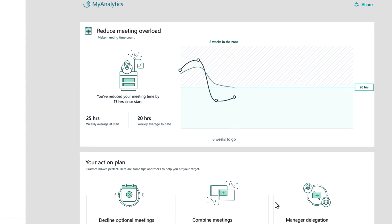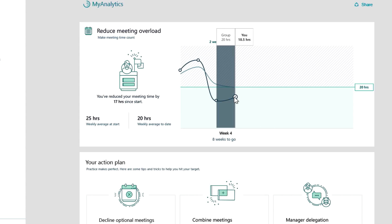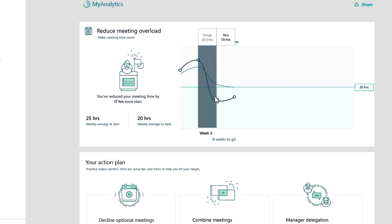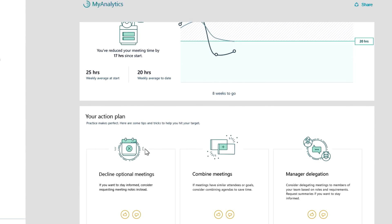The programs tab helps users track progress towards their goal. For example, Megan is four weeks into this program. In the past two weeks, she's done a great job getting her meeting hours down below 20 hours per week. She can also see an action plan, which is based on the habits that were previously selected.